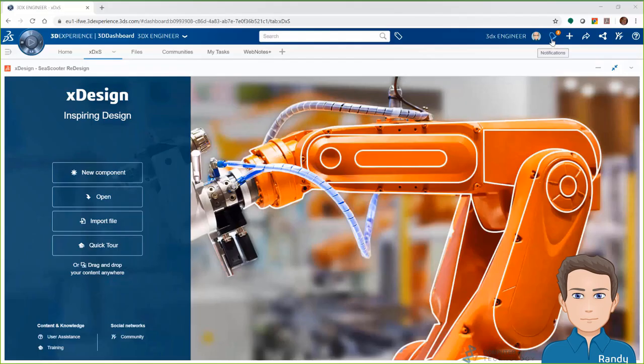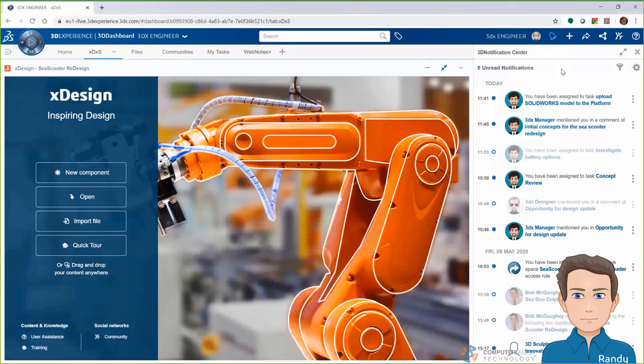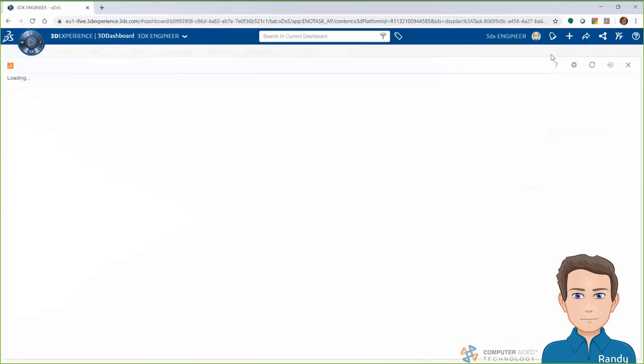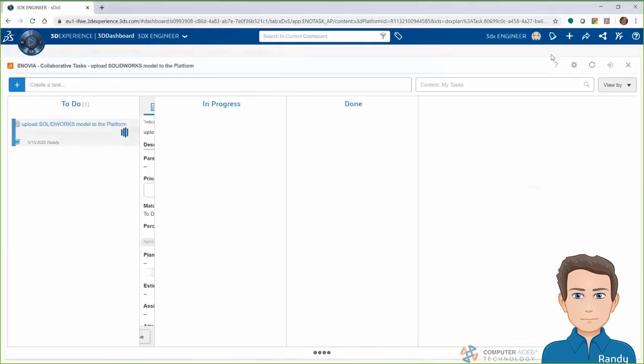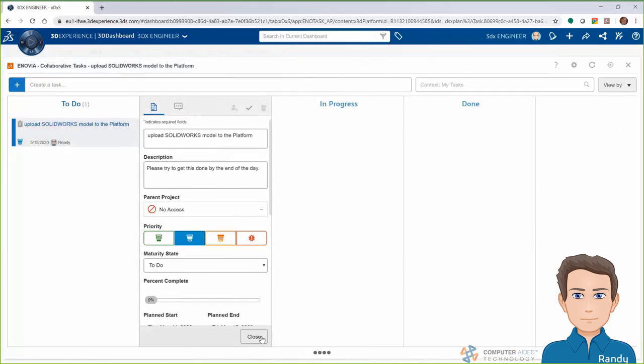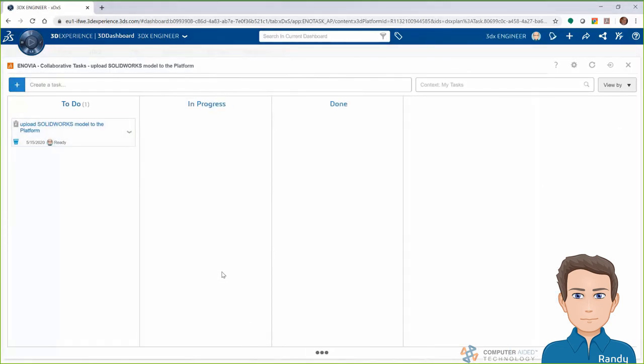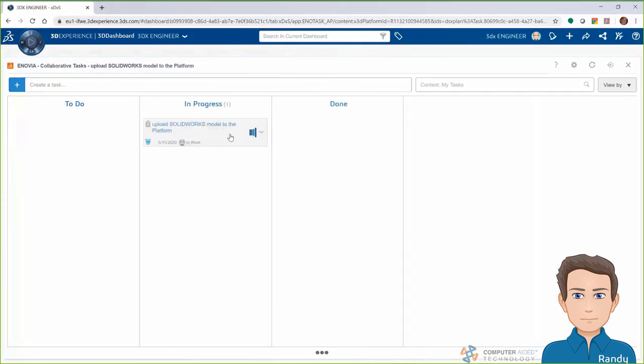So then I, the engineer, get notified that a task has been assigned to me by the manager, Bob. That task is telling me that I need to upload the original C-Scooter SOLIDWORKS files to the 3DEXPERIENCE platform so that we can all collaborate on them. I'll move that task to in progress to let everyone know I'm working on that.